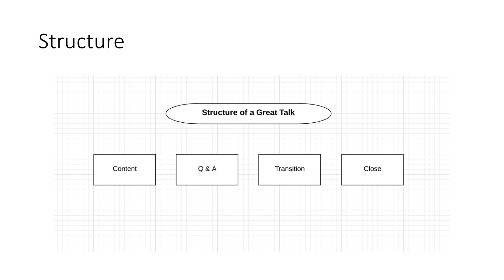So the content obviously is where we're going to talk about what we do and why it's so great. Then we do our question and answer so that we can answer all their questions, overcome any objections that may be lingering in their head. A confused mind will nine times out of 10 say no. So they're not going to move forward, they're not going to make an appointment, they're not going to do anything if they are confused and that confusion is not resolved.